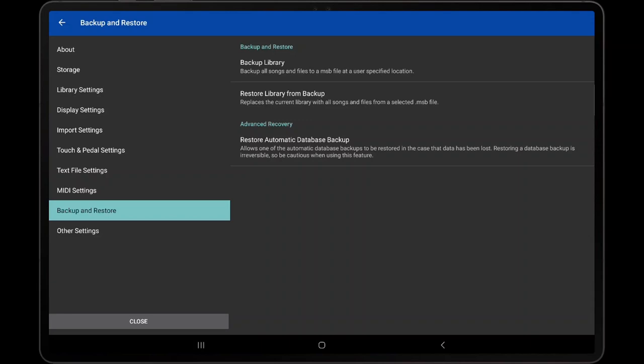As shown in this video, creating library backup files is very straightforward and should be done regularly. This can be the difference between having to painfully rebuild a library when a tablet breaks, versus being able to restore the library in minutes from a backup file. Backup files also provide an easy way to transfer libraries and settings between devices.